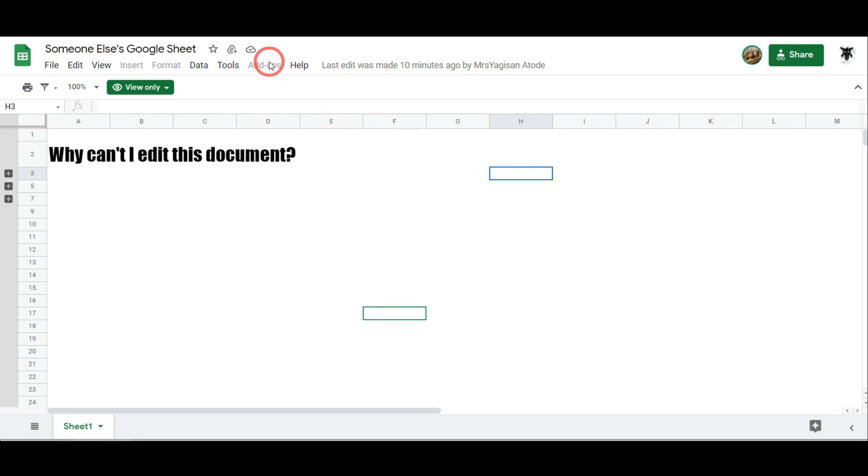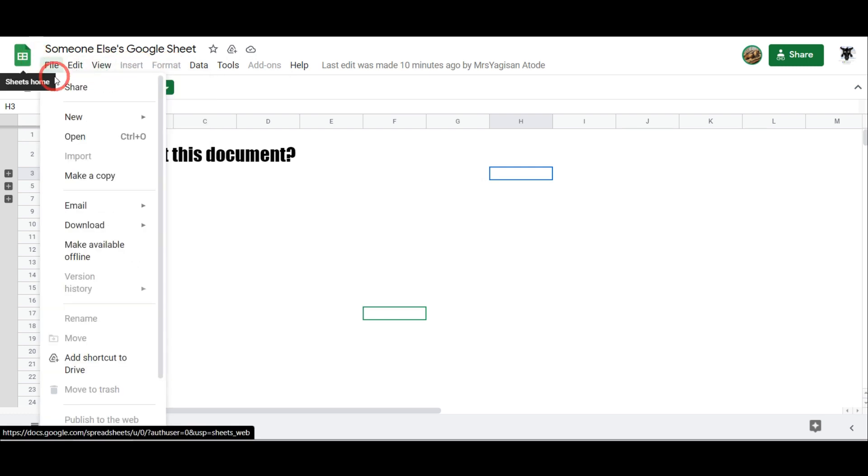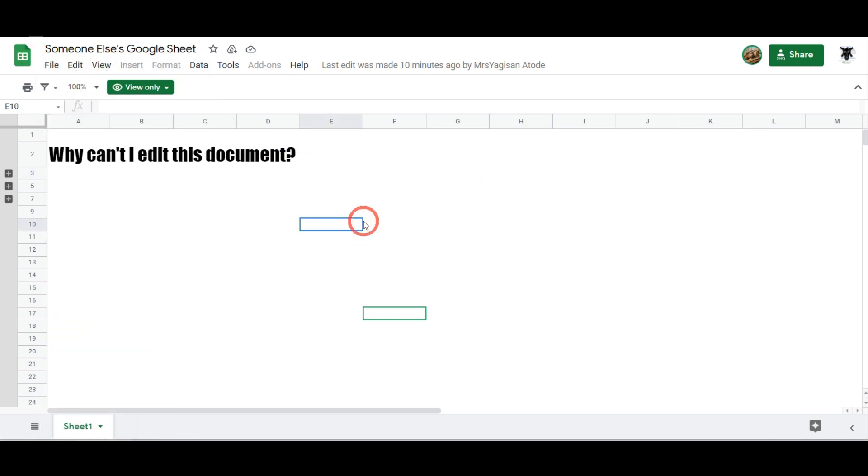Then I notice up the top here that some of these tabs have been grayed out whereas other parts I can't even access. So what's going on? Basically this means you have been given view only access to the document. There are three kinds of access to a document: view only, edit access, and then comments.